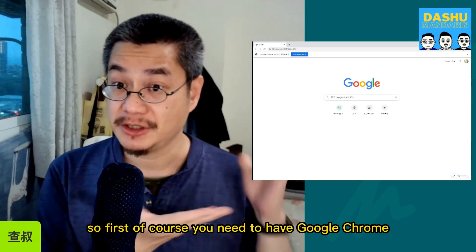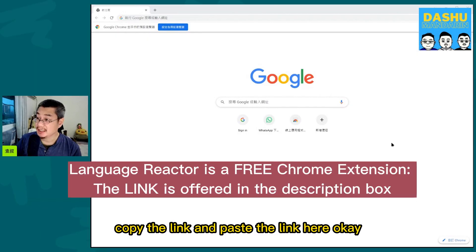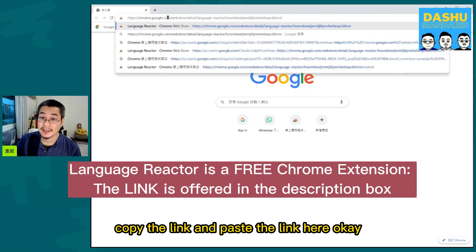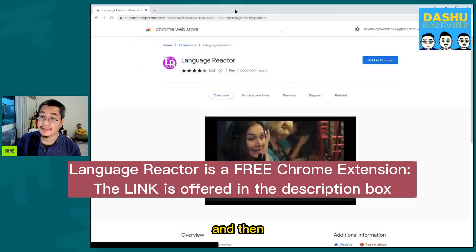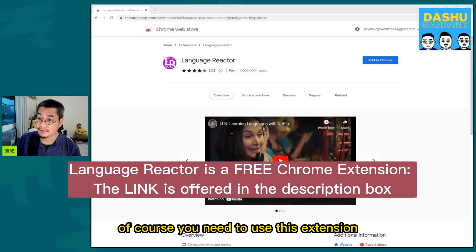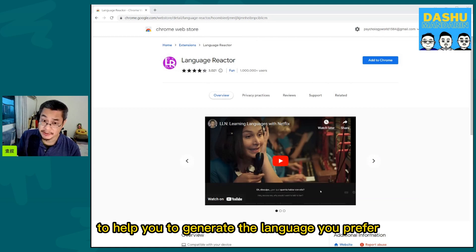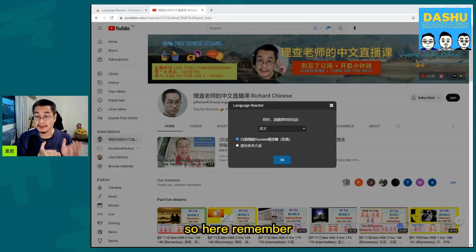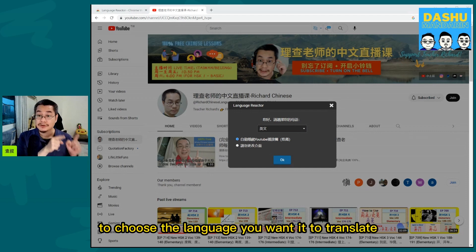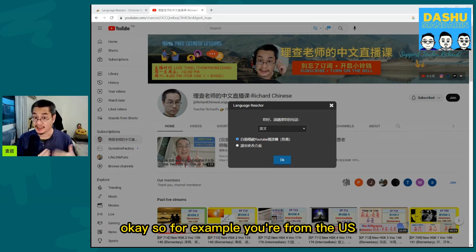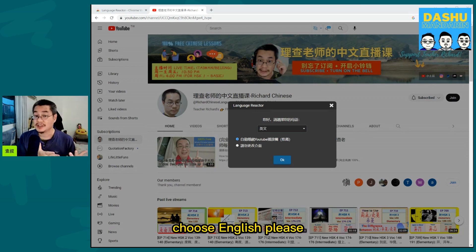First, you need to have Google Chrome. Copy the link and paste the link here. Then you need to use this extension to help you generate the language you prefer. Remember to choose the language you want to translate — for example, if you're from the US, choose English.